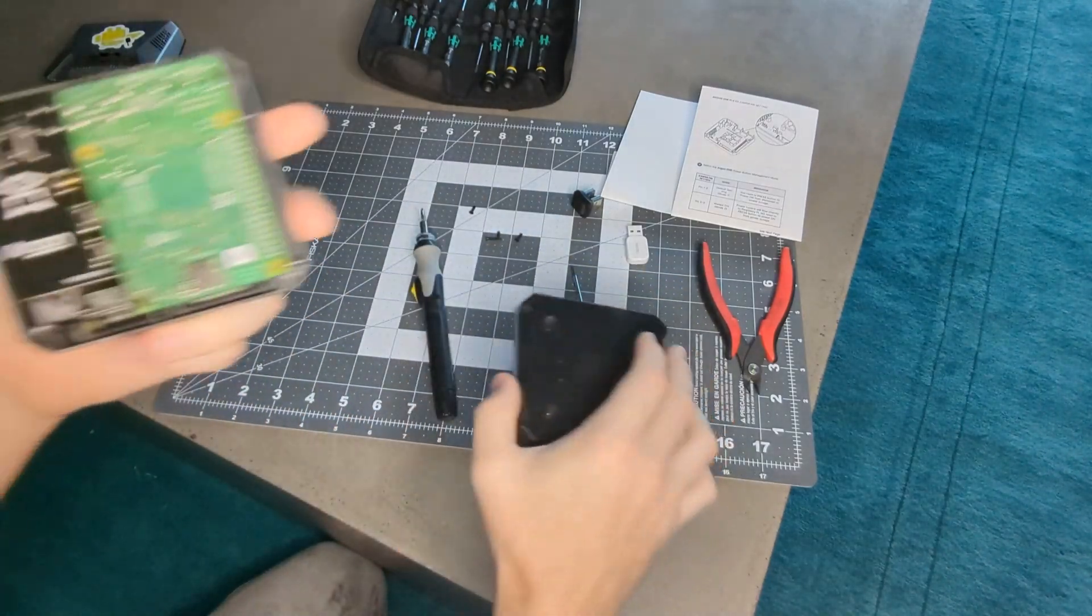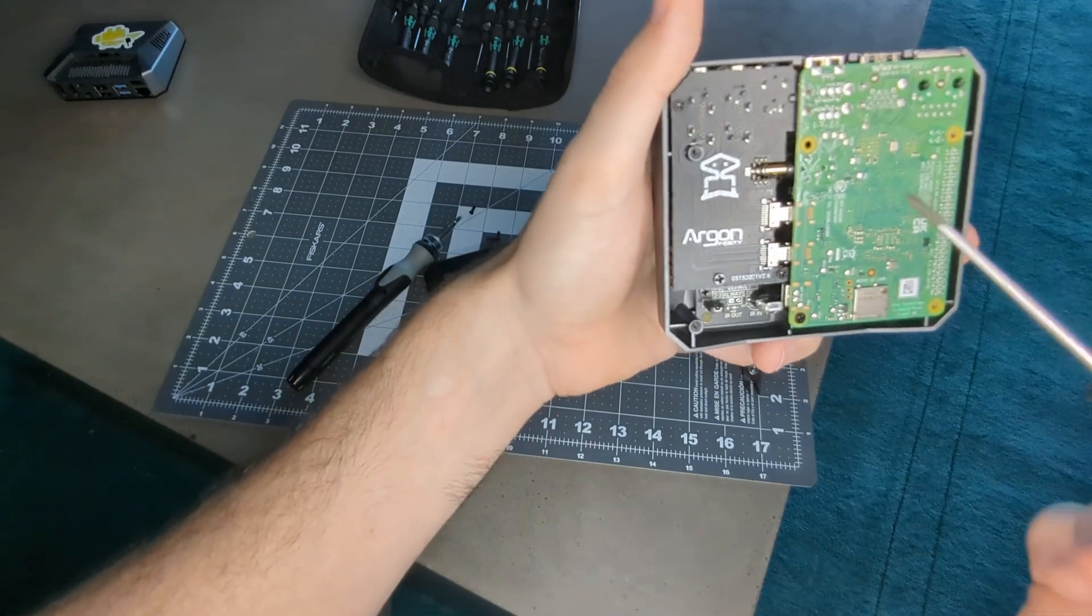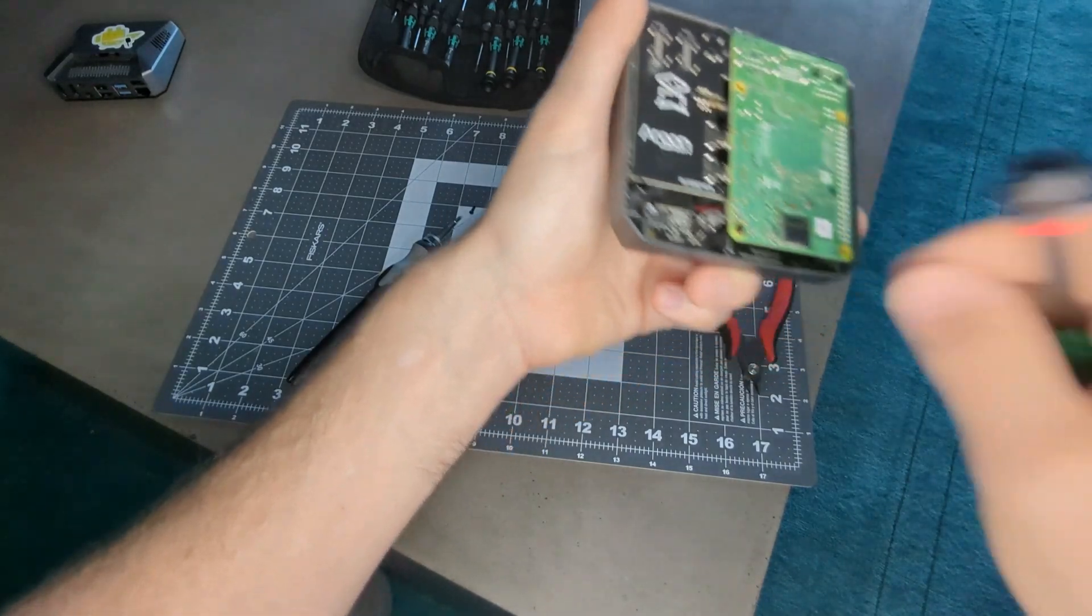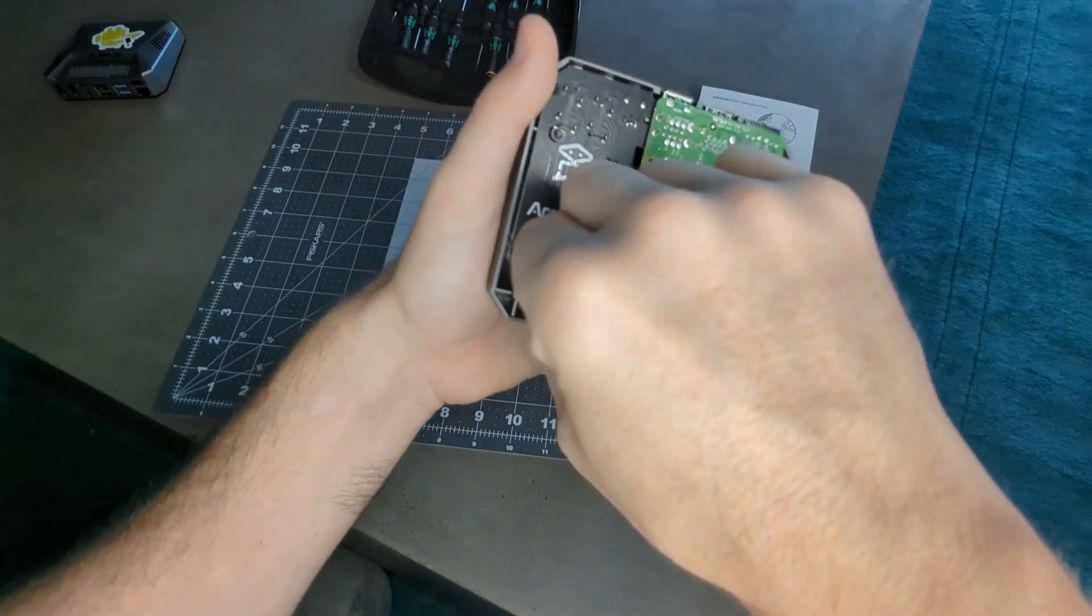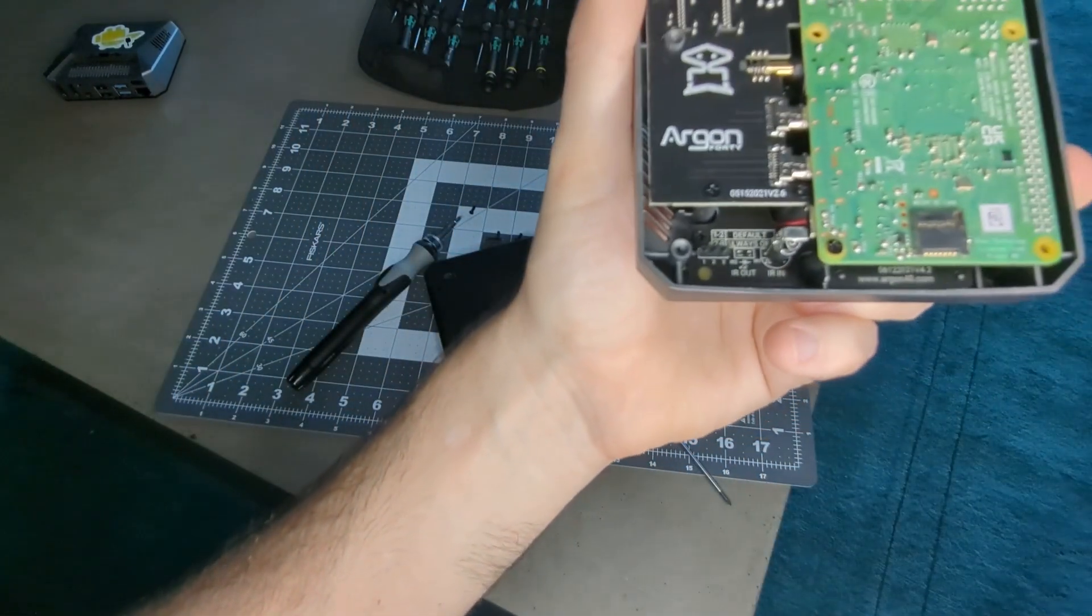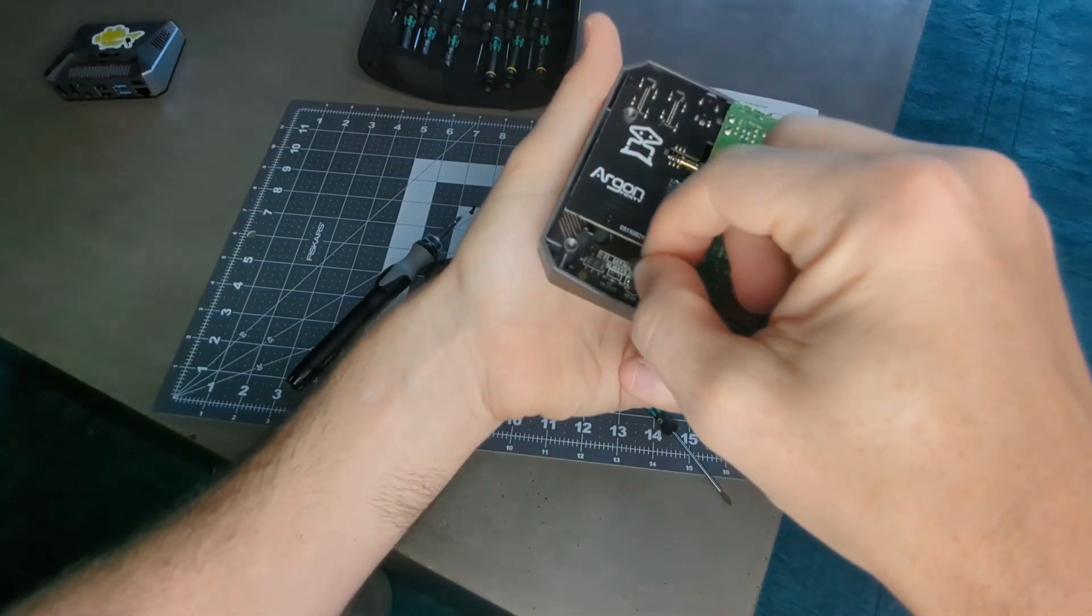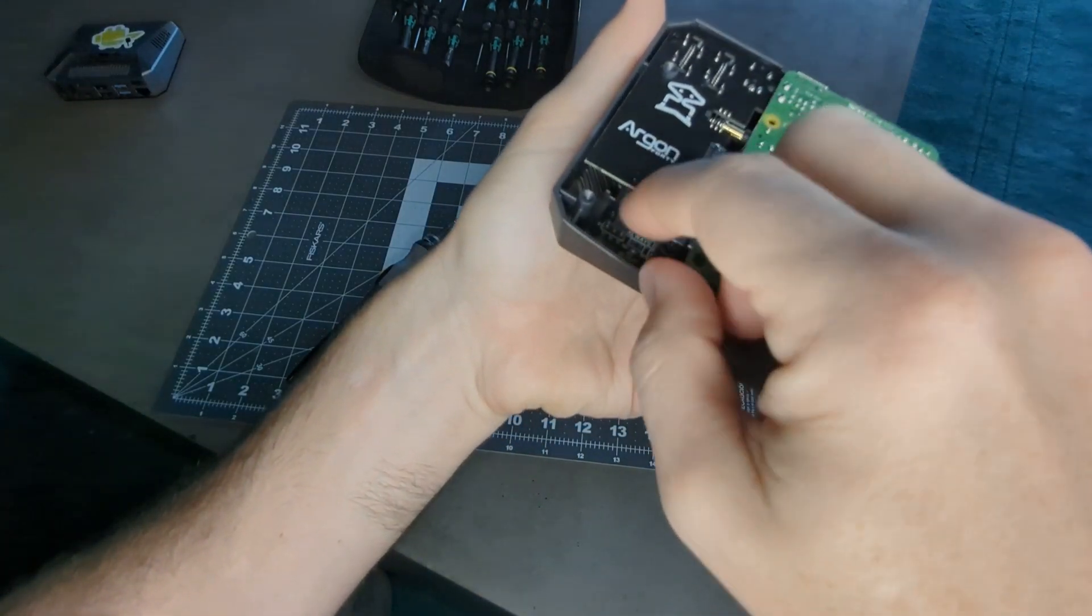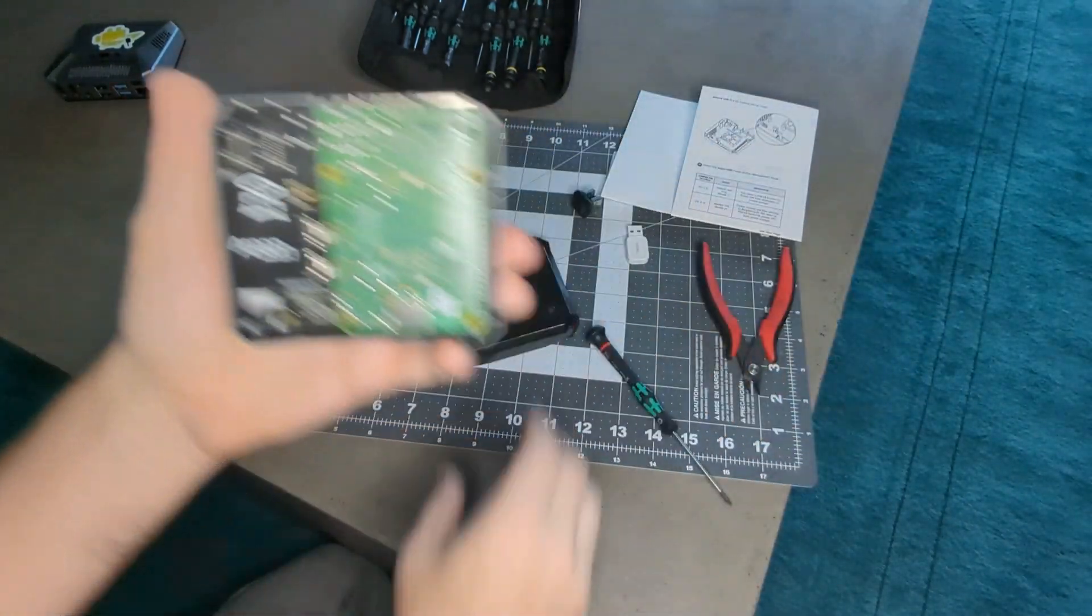I'm gonna do the same thing here. You can see number one and two default. Pop that out. Two and three, okay.